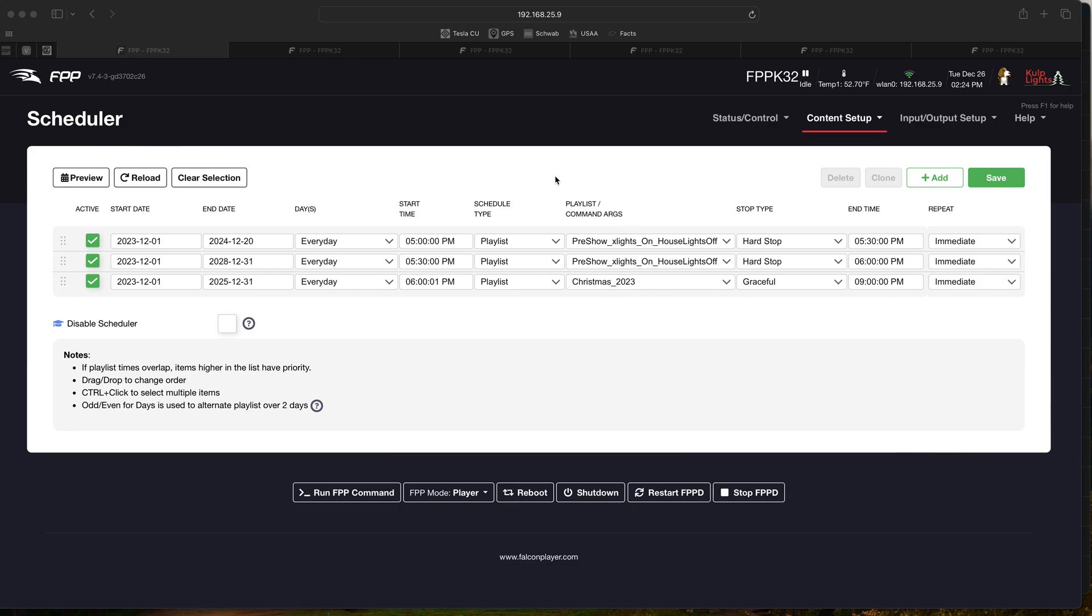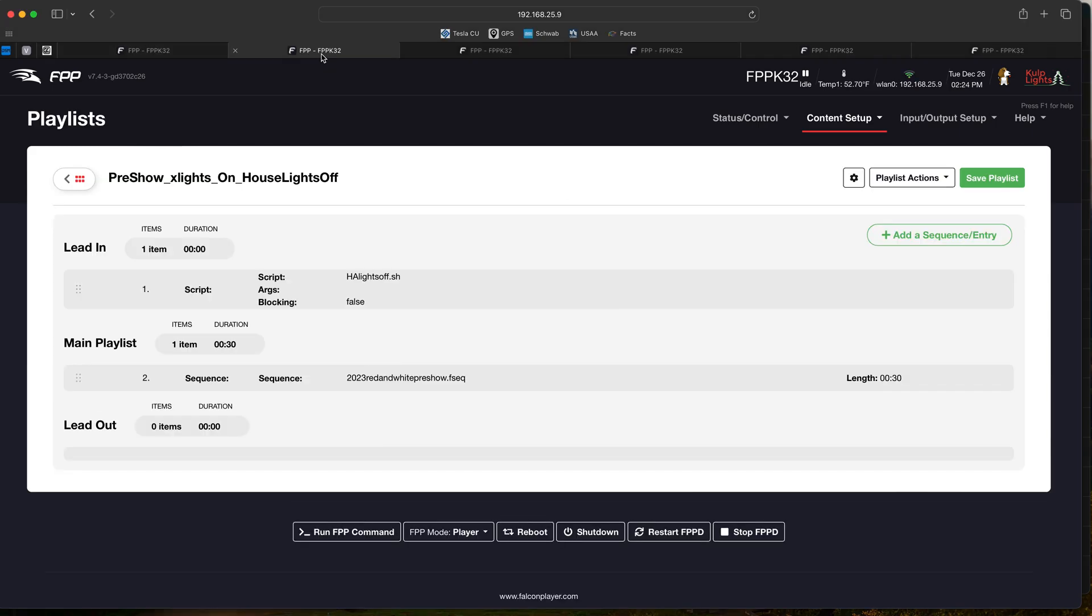As you can see, at 5 o'clock to 5:30 we do a pre-show: X lights on, house lights off. That is the playlist which is right here, pre-show X lights on house lights off.